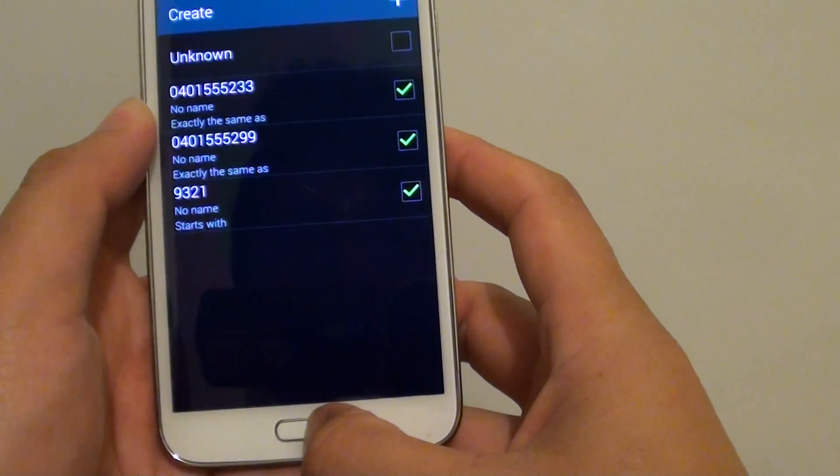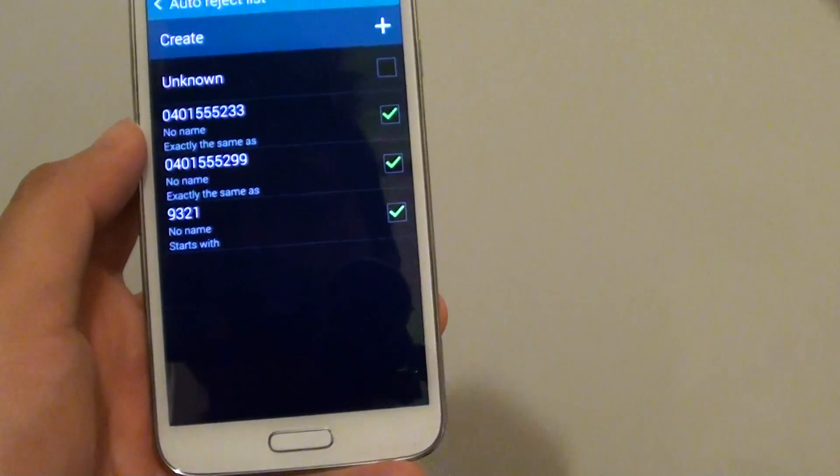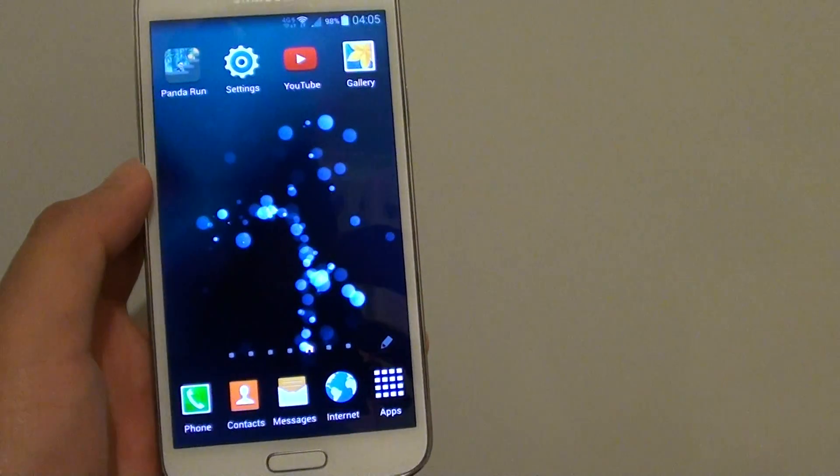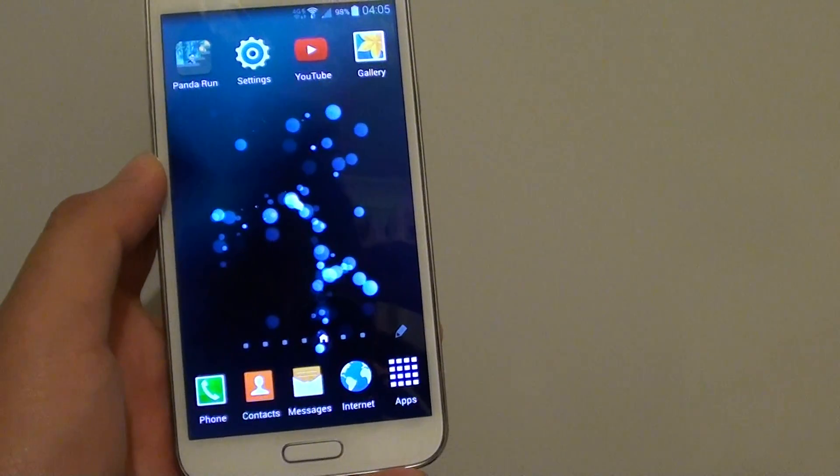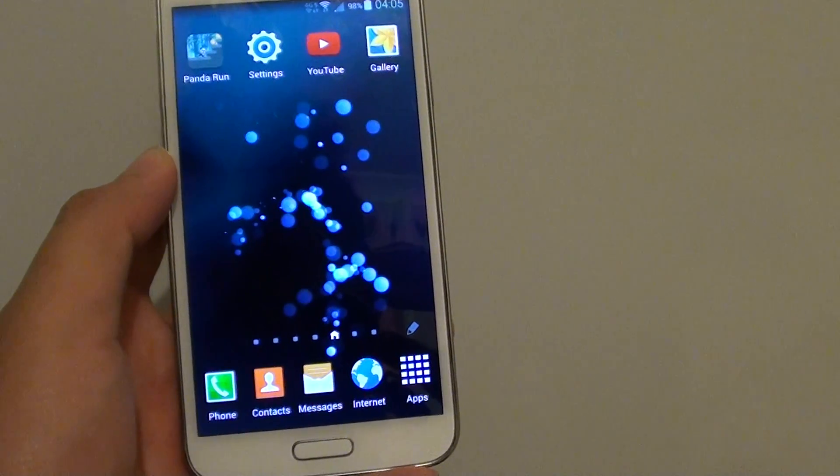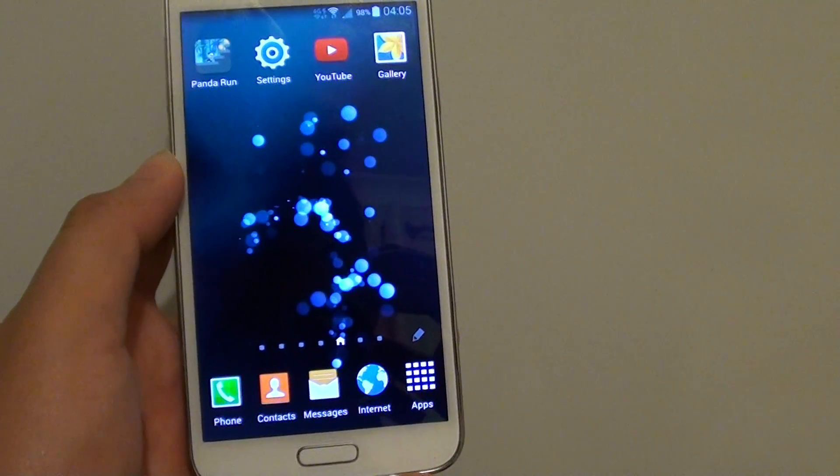Then just press on the home key to finish. Thank you for watching this video. Please subscribe to my channel for more video tutorials.